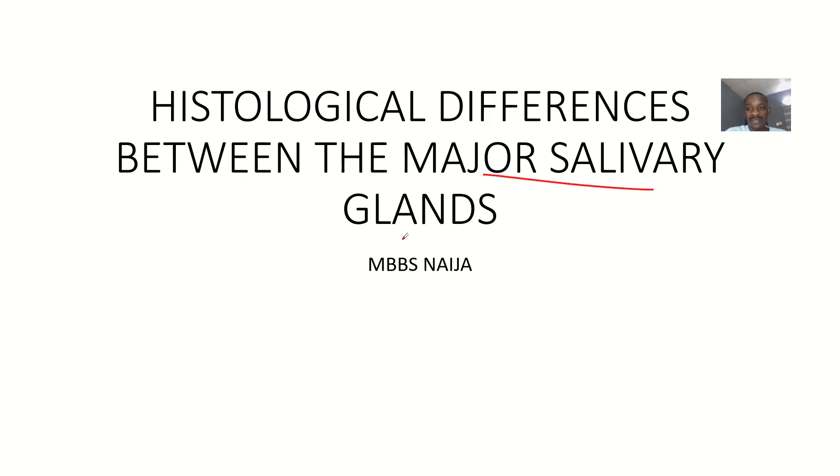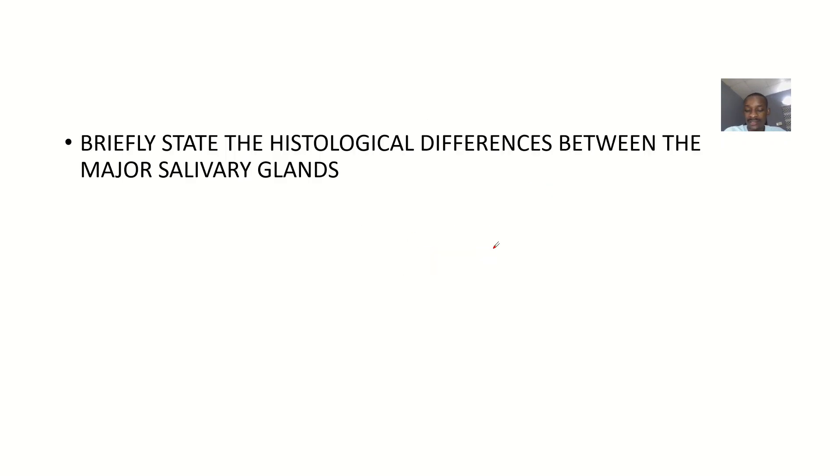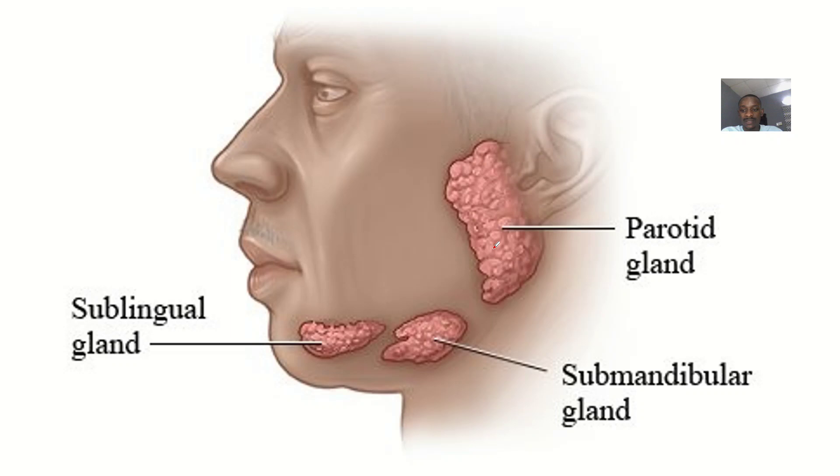All right, so we'll be looking at the major salivary glands, which is like the parotid gland, the submandibular gland, the sublingual gland.